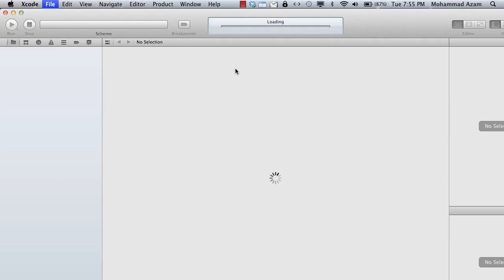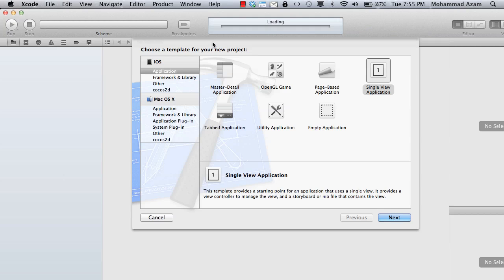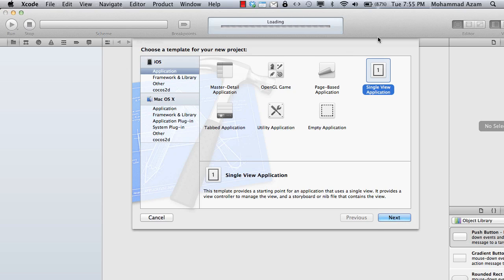Storyboard basically allows you to quickly create the design, the navigation part of your iOS application, your iPhone or iPad application. So you don't have to use the navigation controllers anymore.